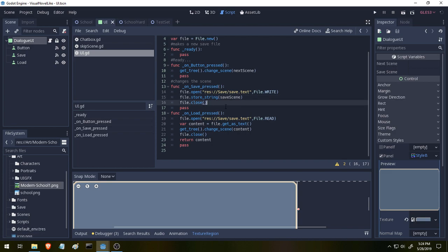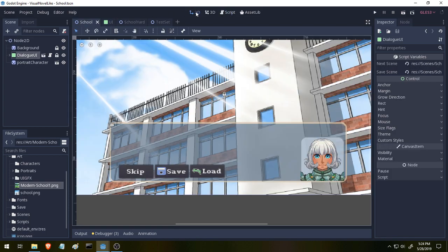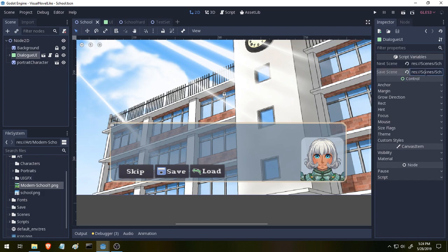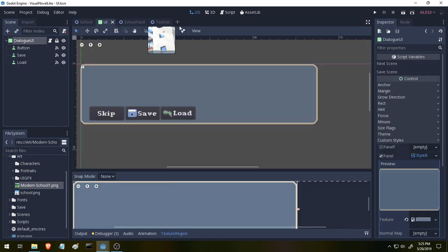So let's take a look at this in action inside of our school scene here. We have our Dialog UI panel, and SaveScene is set to resource, res, slash scenes, slash school.tscene. And it works just like our Skip button does, except the scene we want to save is this scene. So we're using school.tscene because we're saving this scene so that we can now load it up when we press the Load button. So let's take a look at the Load button.